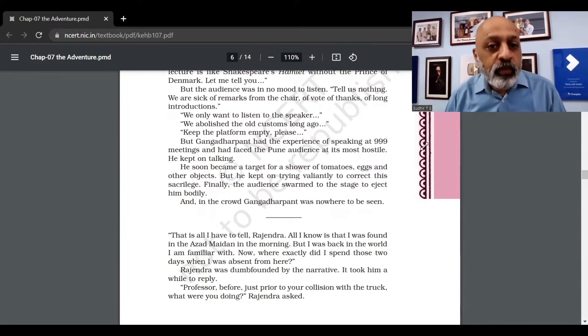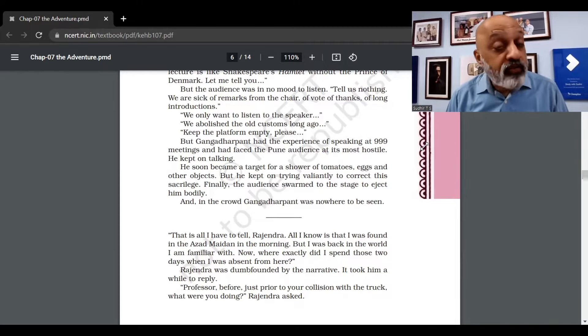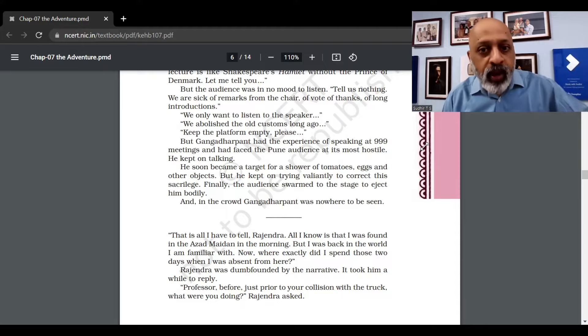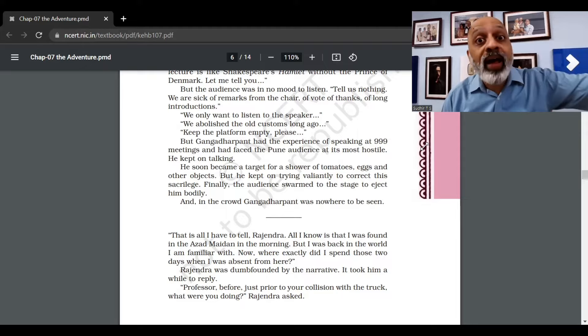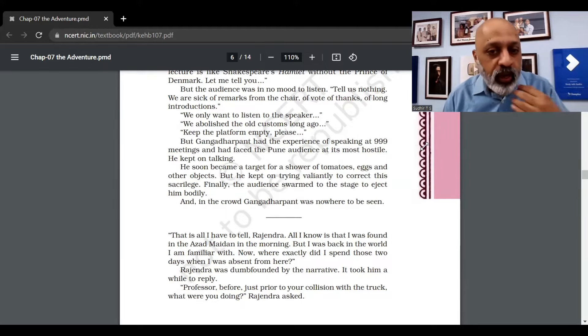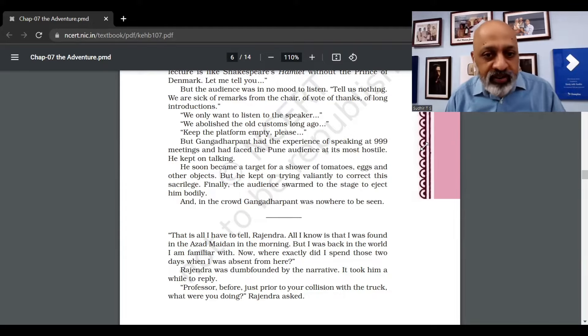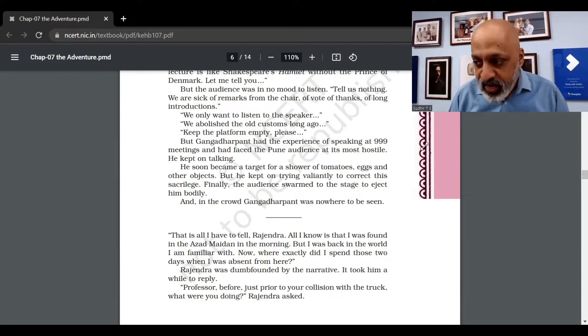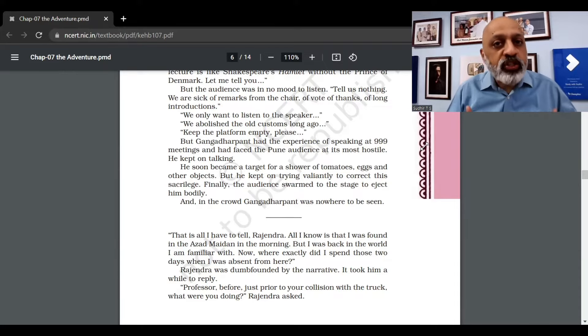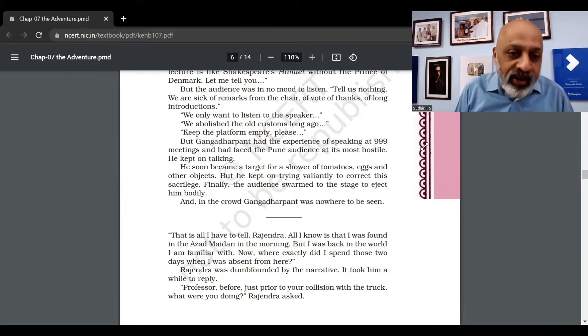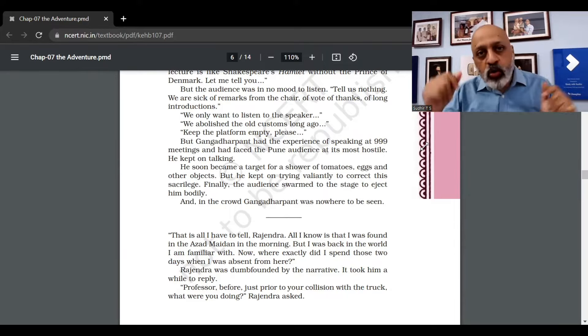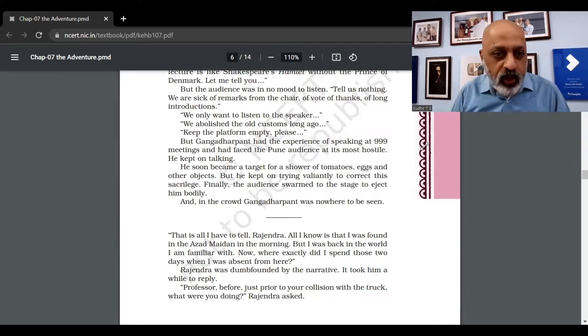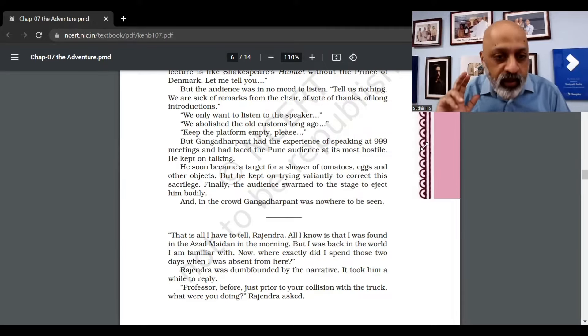But Gangadhar Pant had the experience of speaking at 999 meetings and had faced the Pune audience at its most hostile. Even a rough Pune crowd he had managed to control and address. He soon became a target - tomatoes, eggs and other objects - but he kept on trying valiantly to correct this sacrilege. Sacrilege means a violation of something which is sacred. Finally the audience swarmed - the entire audience came on stage and ejected him. And in the crowd, Gangadhar Pant was nowhere to be seen.